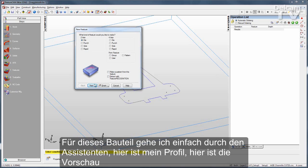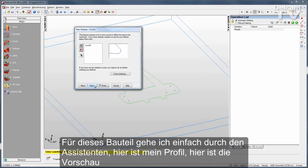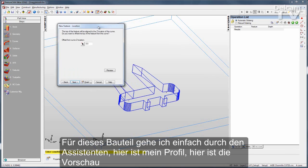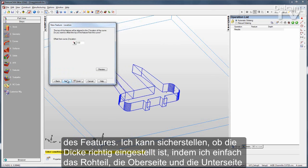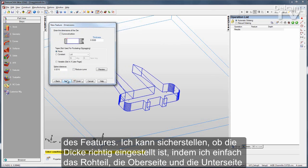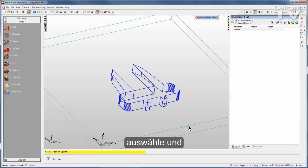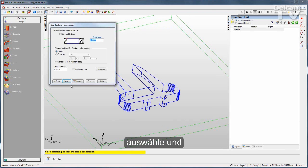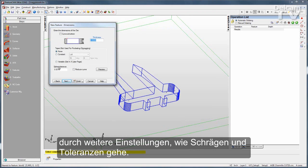For this part, I'll just go through the wizard — there's my curve, and there's a preview of my feature. I can make sure my thickness is correct by just selecting the stock top and bottom, then go through some other settings such as taper.